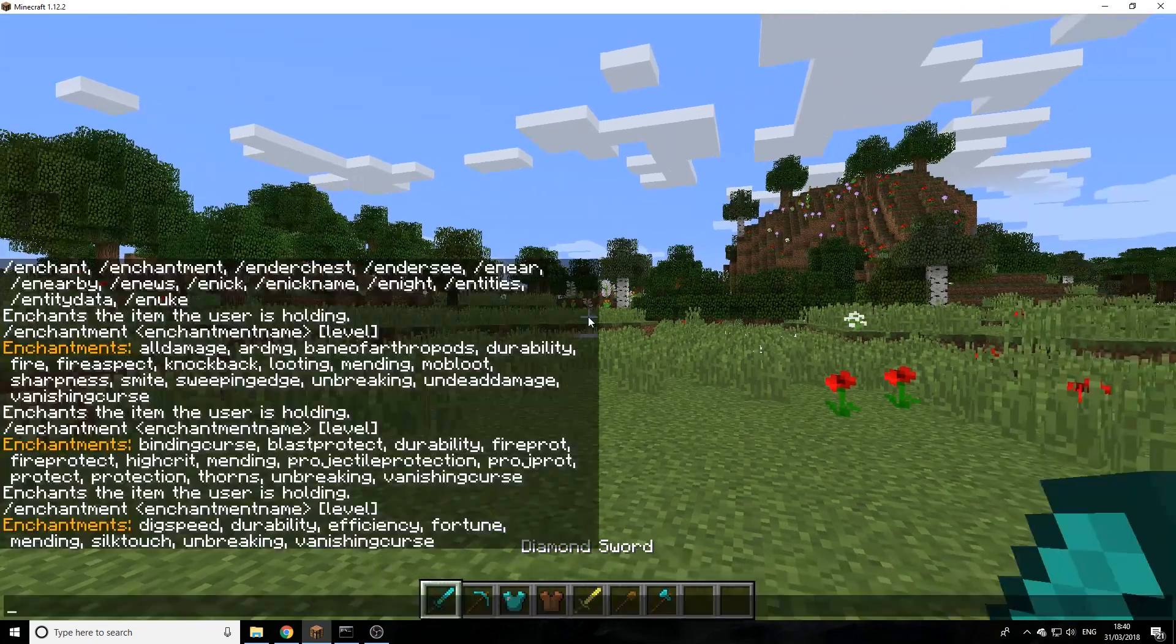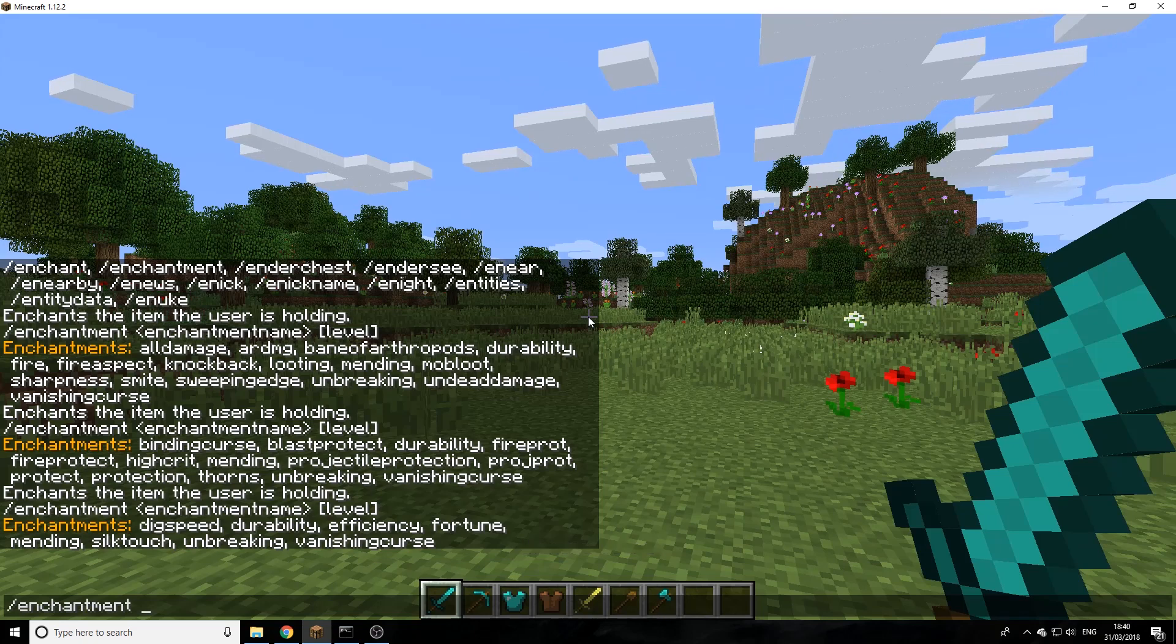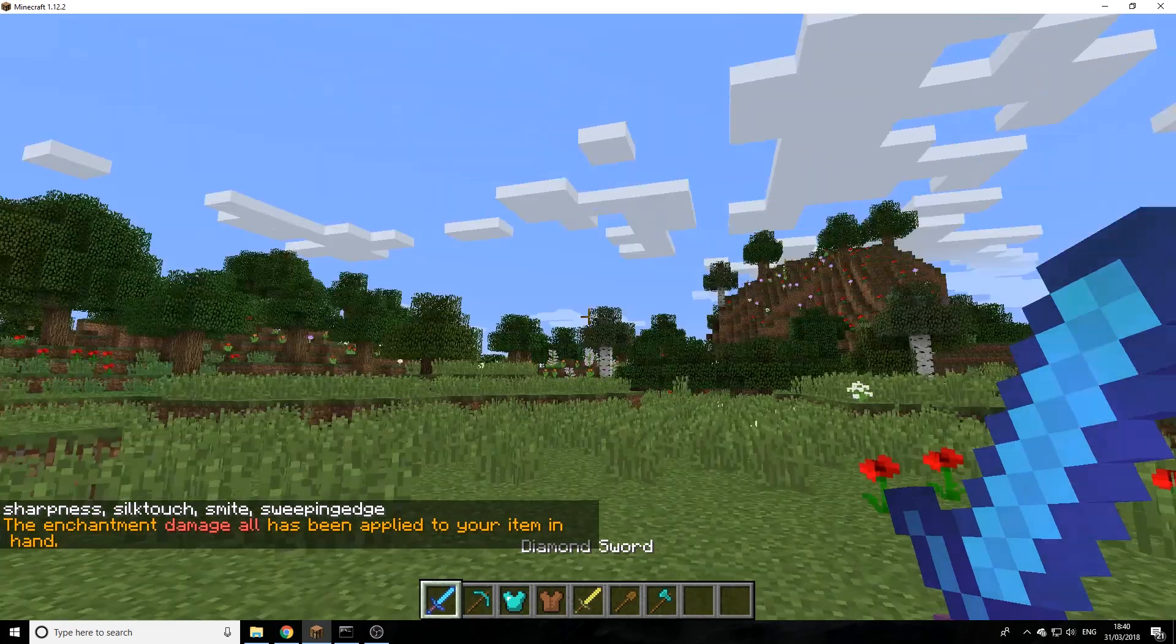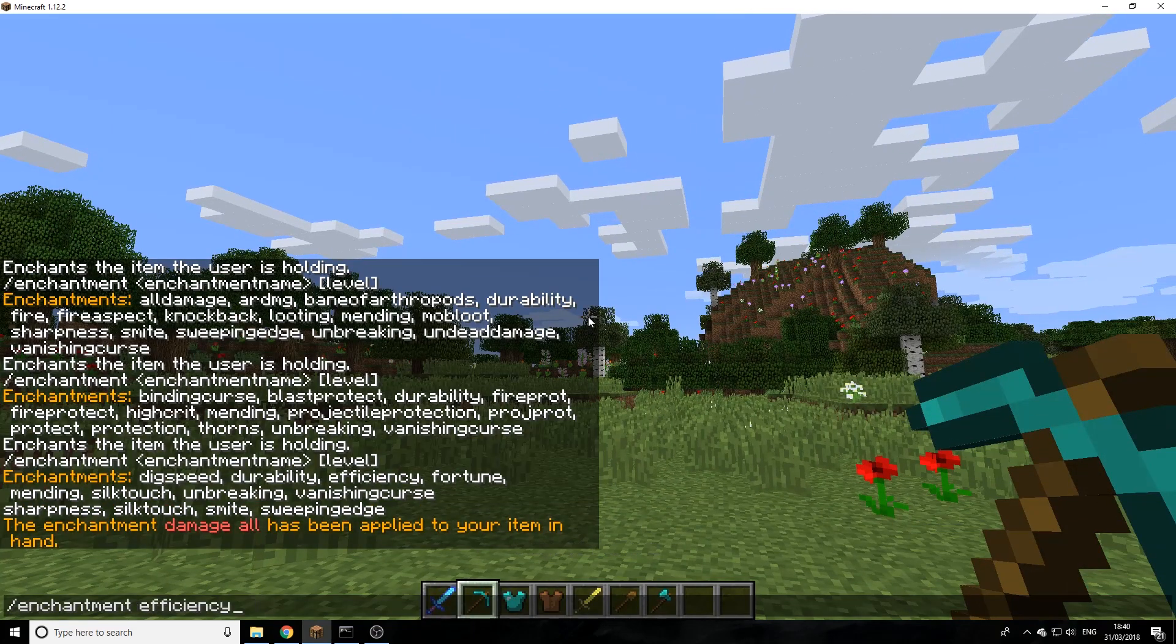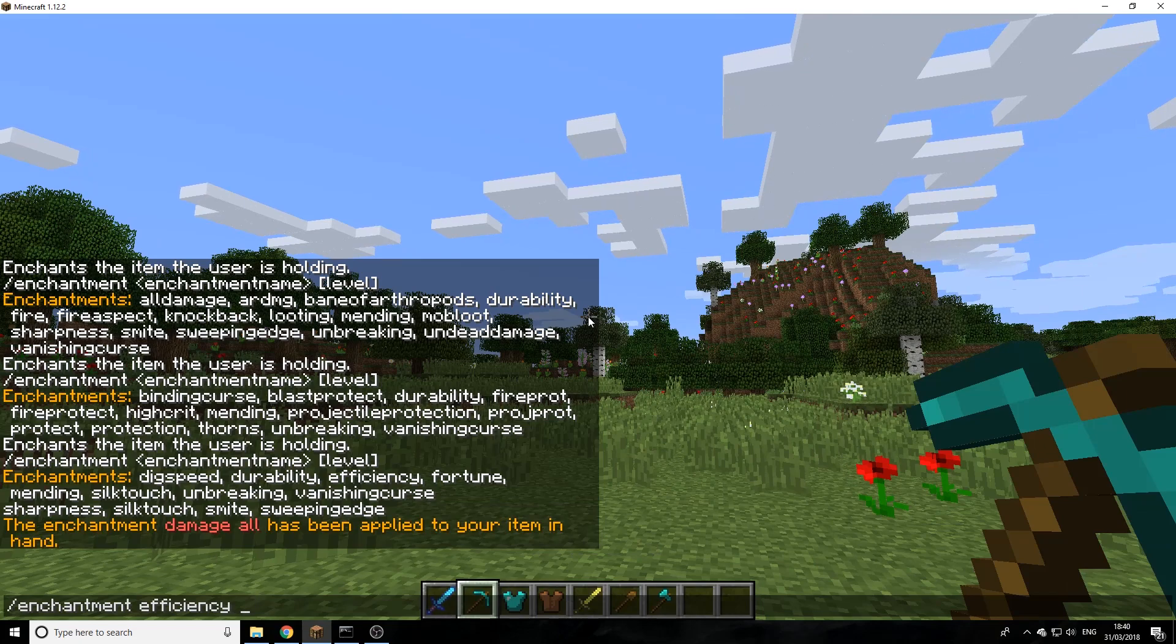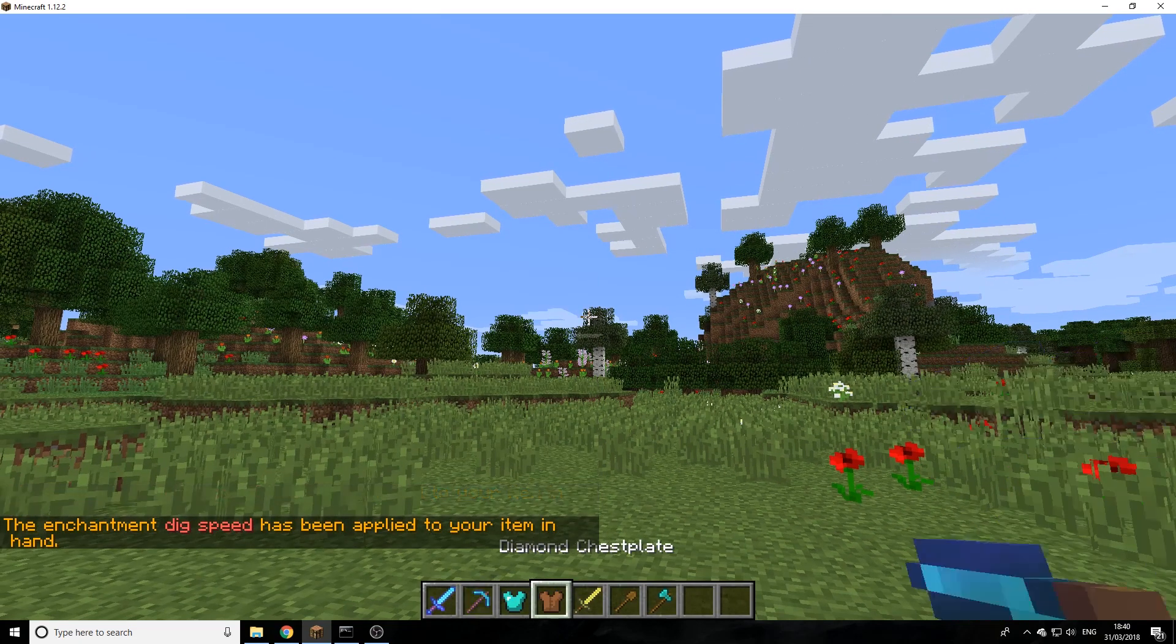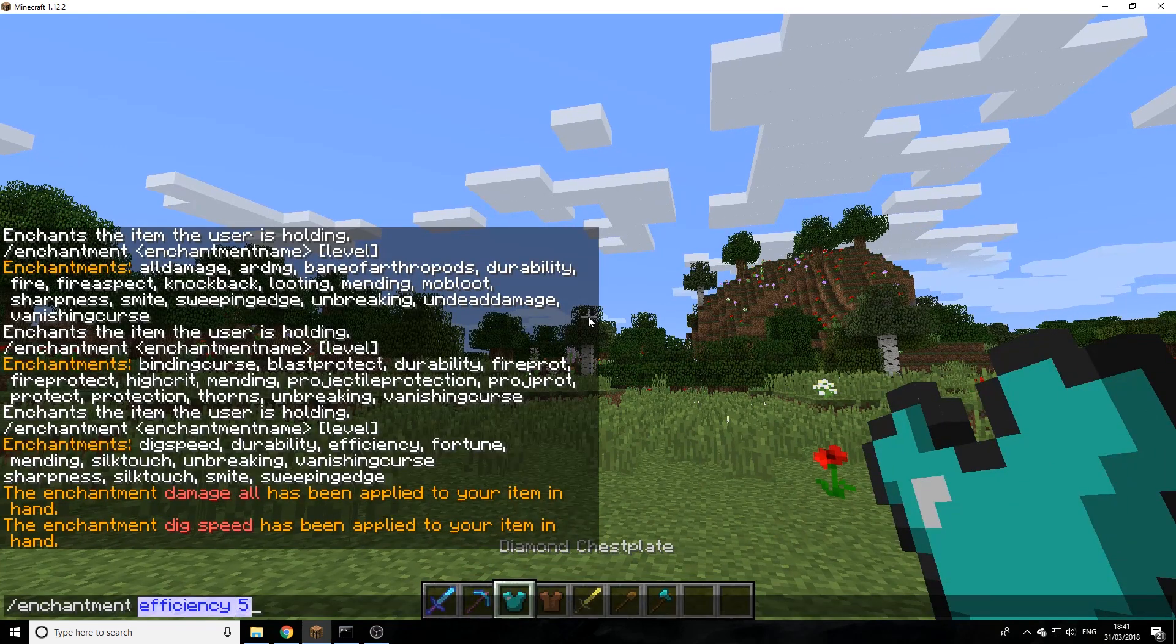Let's start enchanting a few items. We'll use enchantment and then we'll do sharpness and then one. We can do efficiency on this one, so I'm using tab to autocomplete this. The highest one you can get is five, and you can do that.